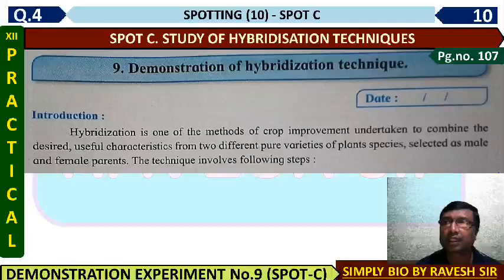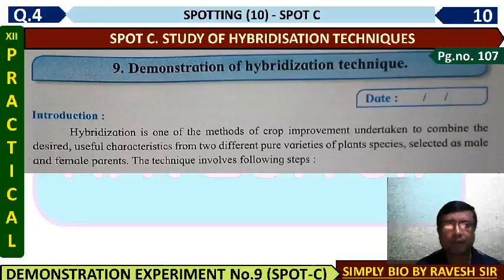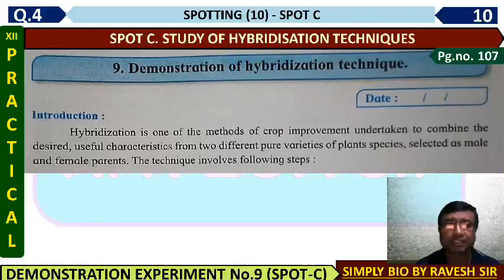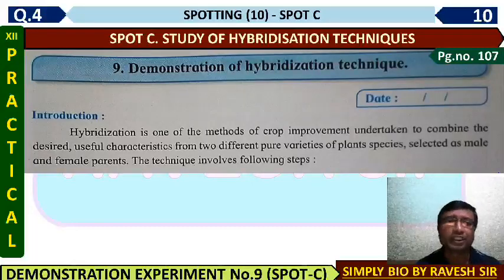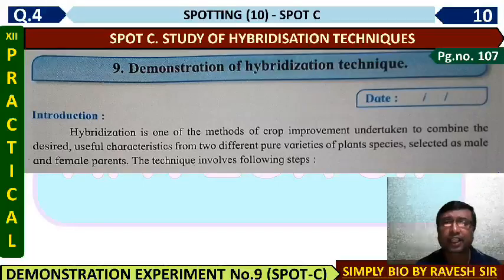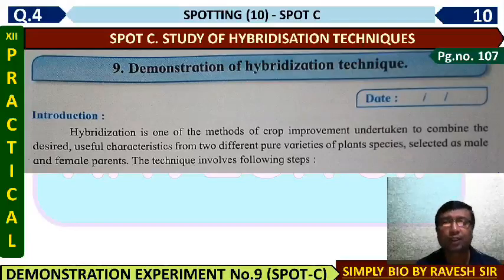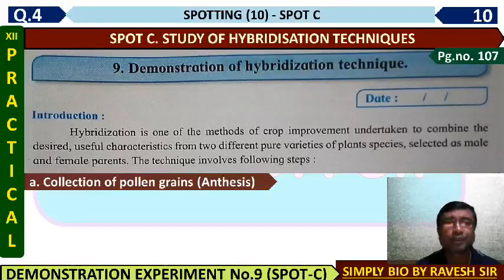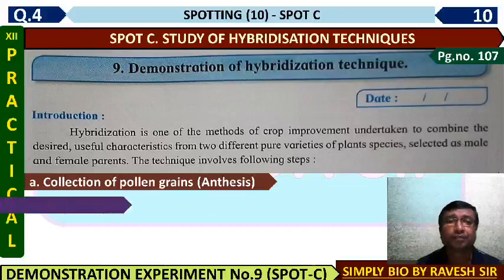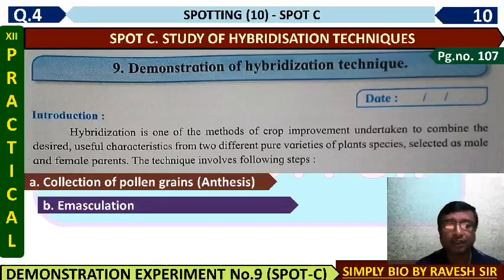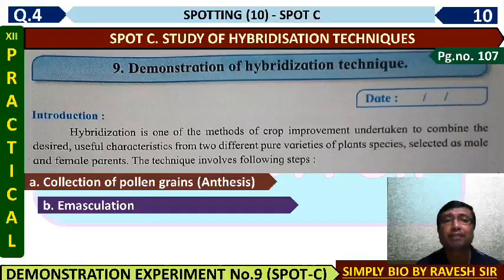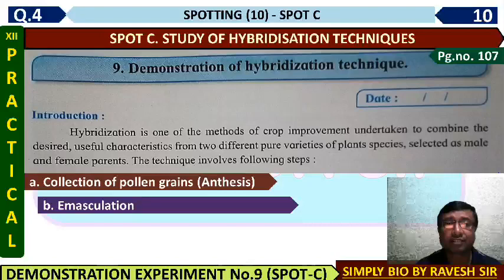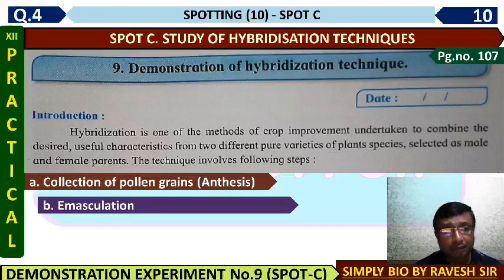On page number 107, demonstration of hybridization technique. Hybridization is a method of crop improvement in which two pure plants selected as male and female with desired characters are crossed. The target is that useful characters of both plants transfer to the offspring, so that a new variety of plant is developed. Generally, pollen grains are collected from the male parent at anthesis, then emasculation is done — the anther of the female flower is removed to ensure that flower receives pollen only from the desired male parent.